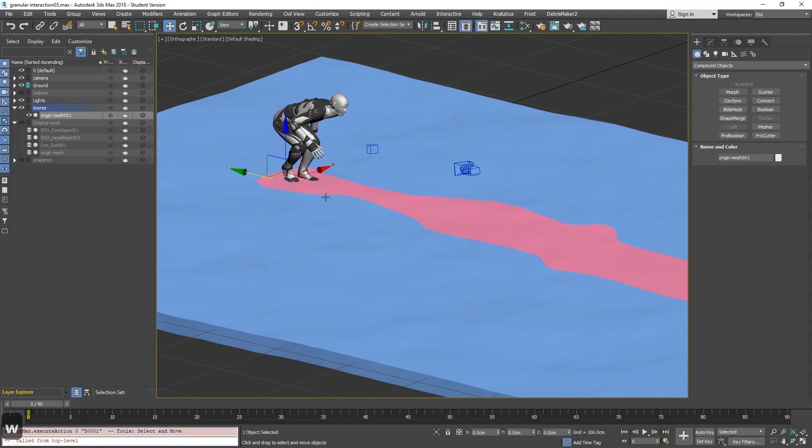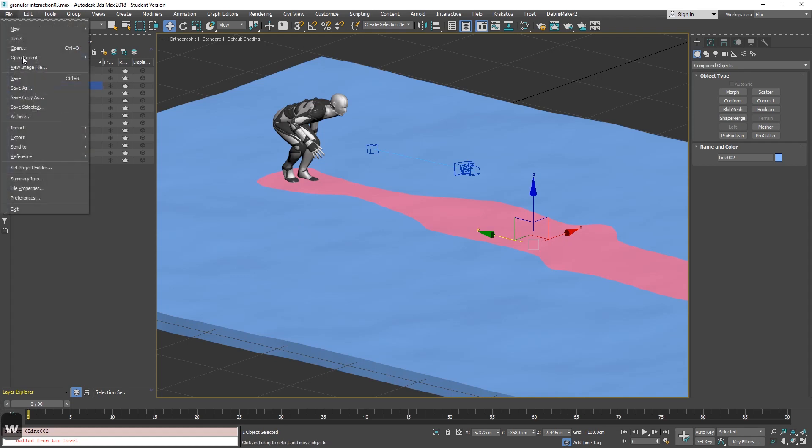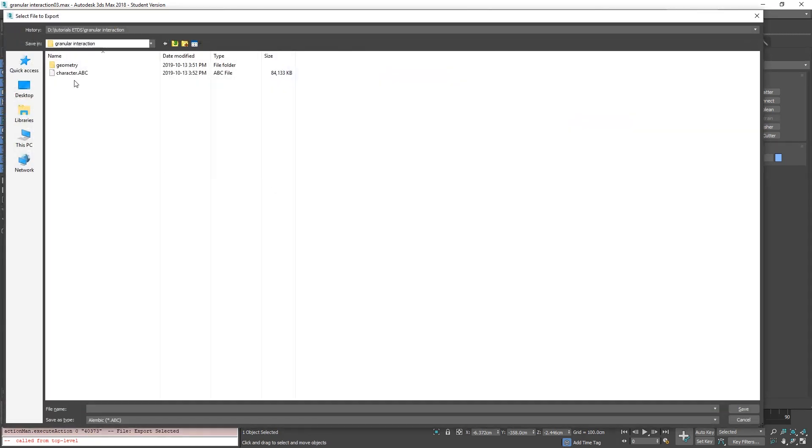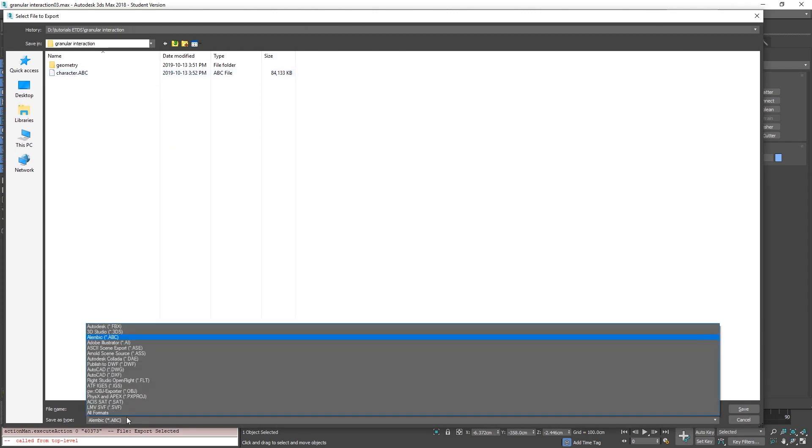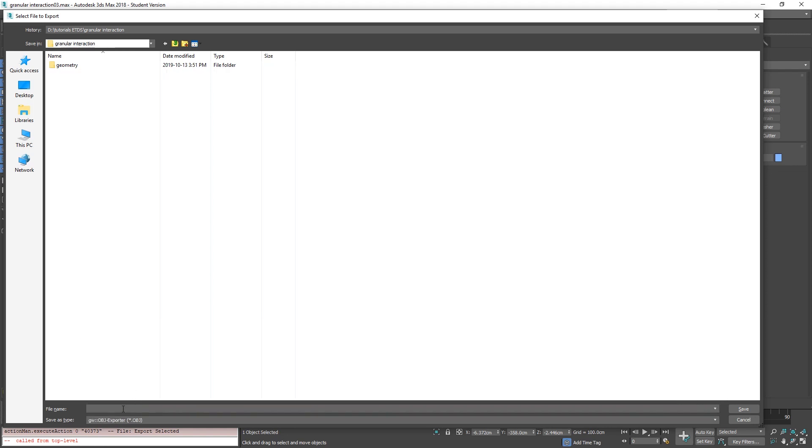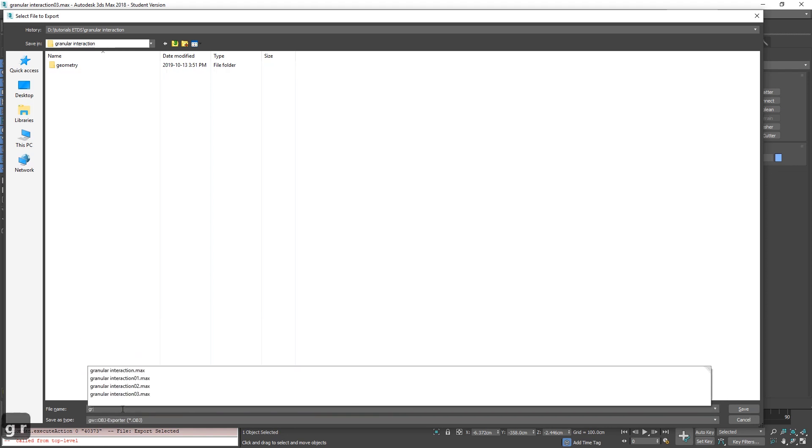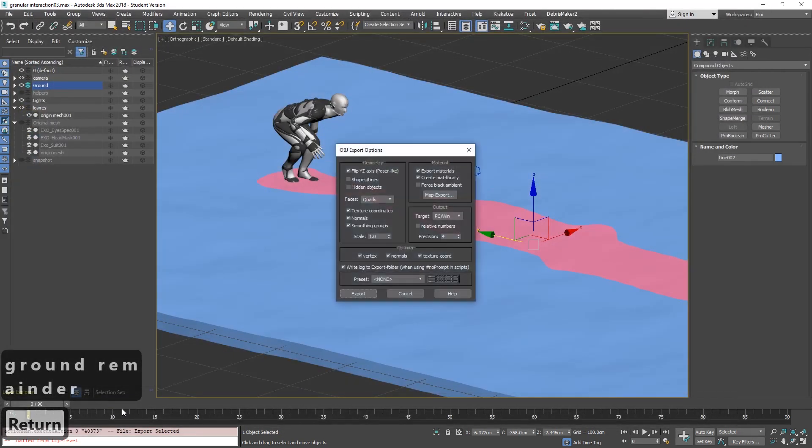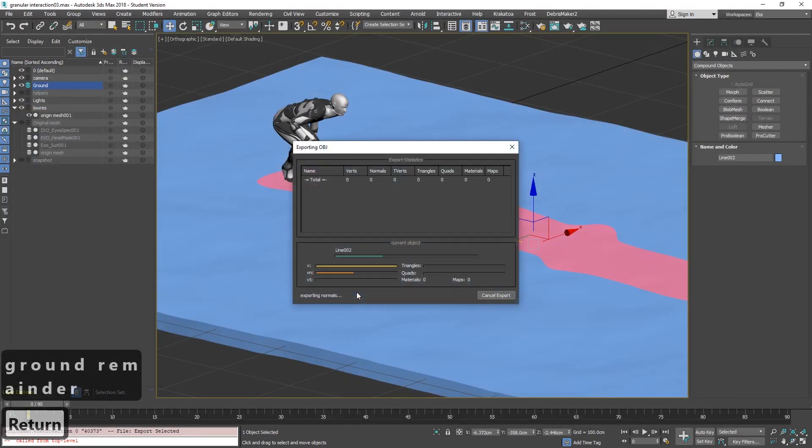Now we need to export our deflector, that is the ground. That is static. File export, export selected. You are able to export it as an alembic too, but because it's not deforming I will use OBJ. This will be ground remainder. Save. Defaults are good. Okay. Done.